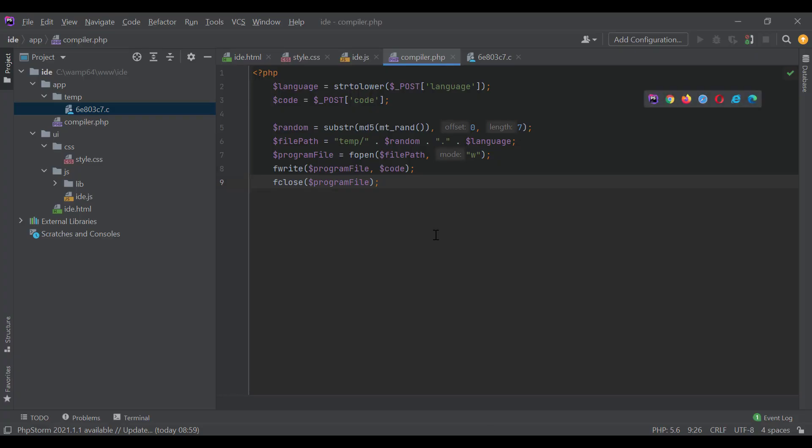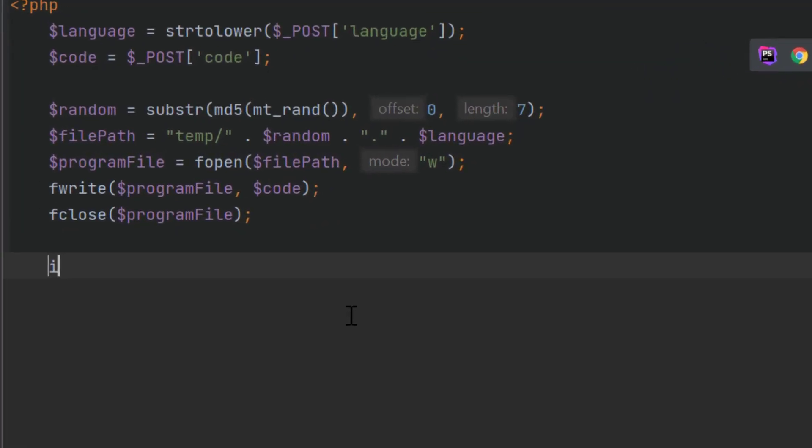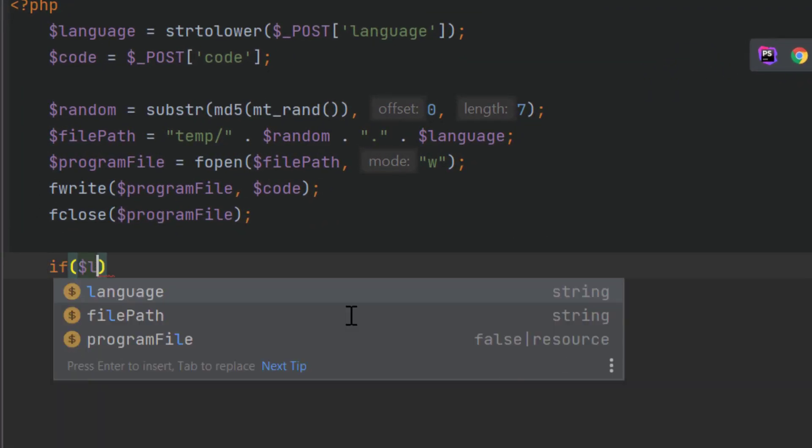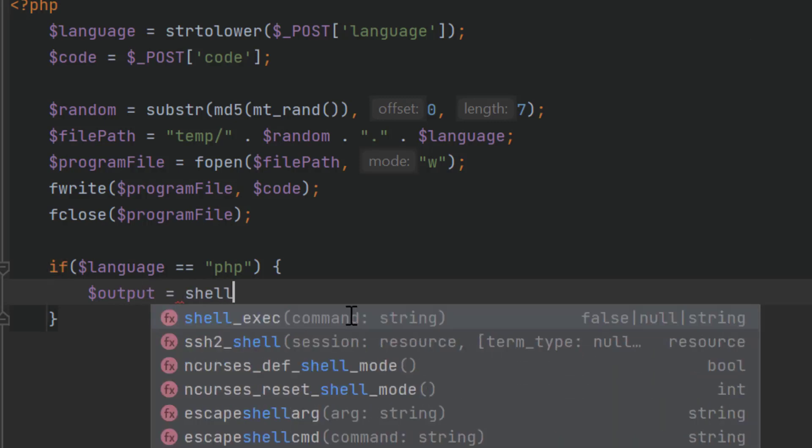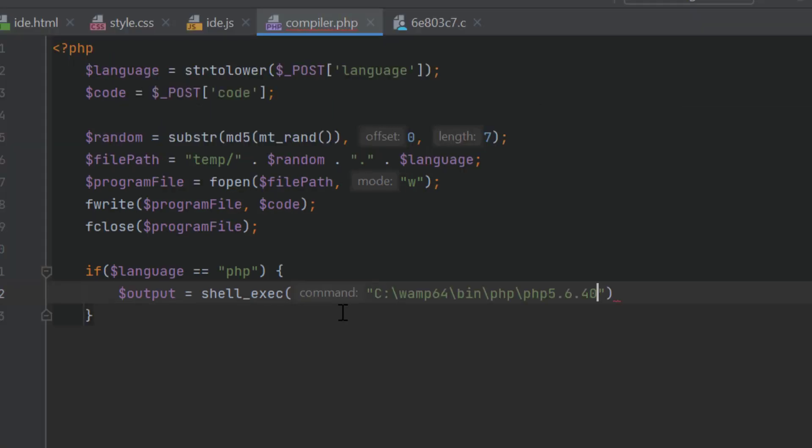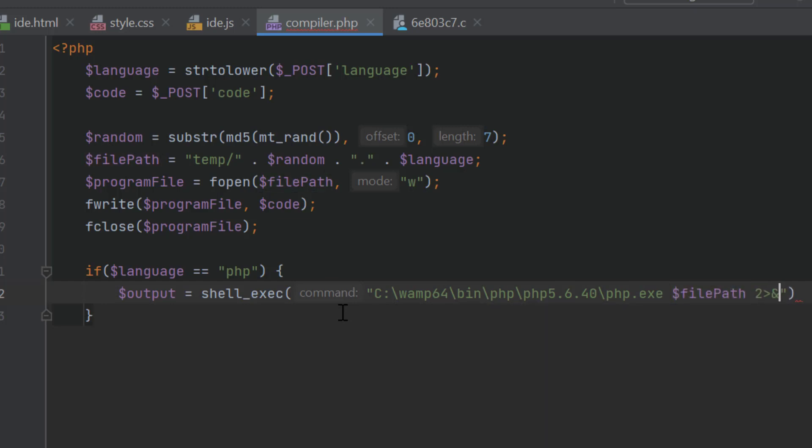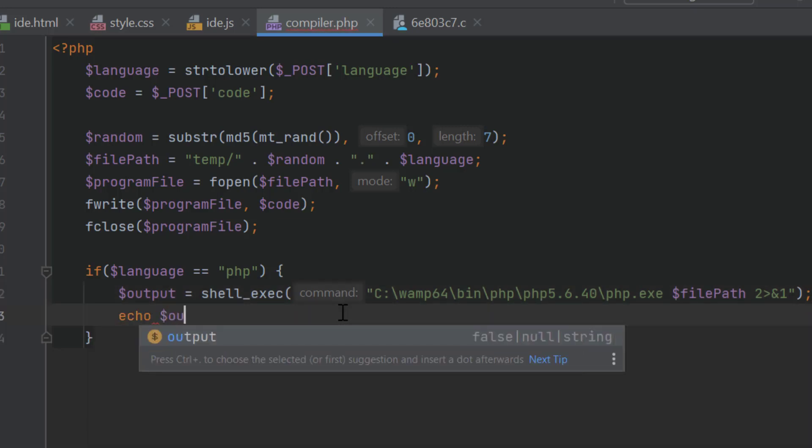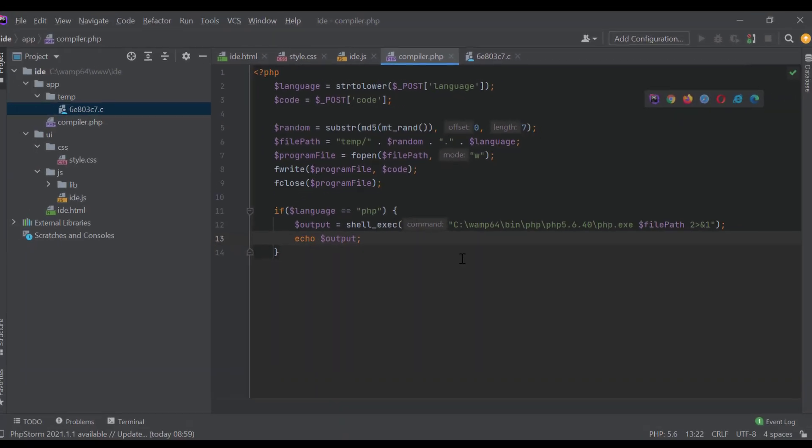We will write code to execute PHP programming first. If language equals to PHP, output equals to shell_exec, and then pass the command to run a PHP program as an argument. The command will be PHP execution path slash php.exe, then the program file name. This final section is to get the result in the output variable. After that, just echo $output. That's it. Let's test it now.